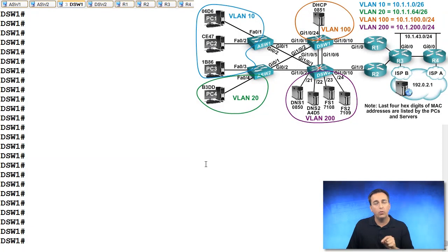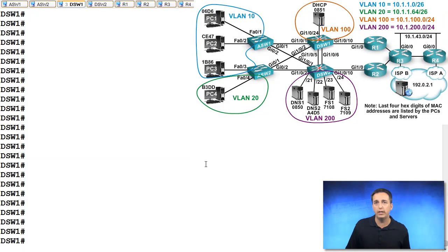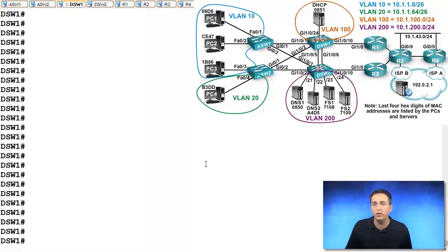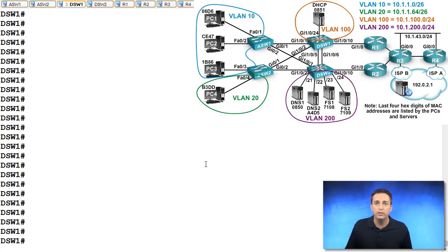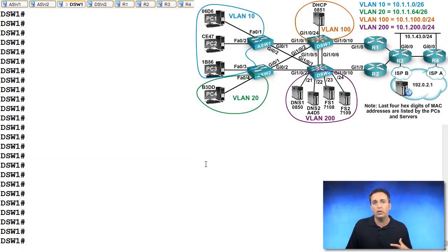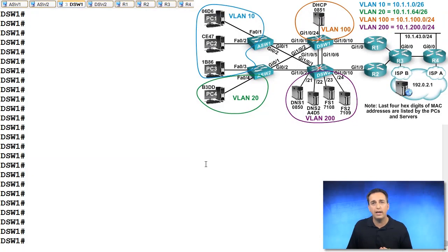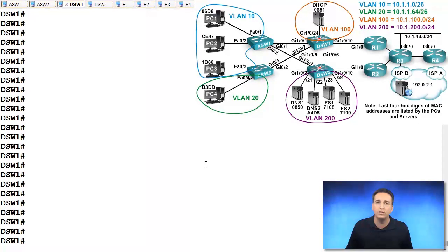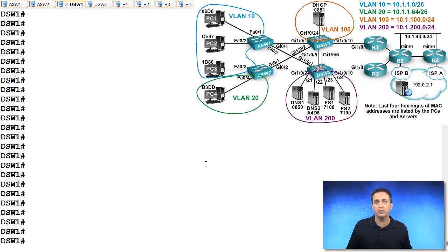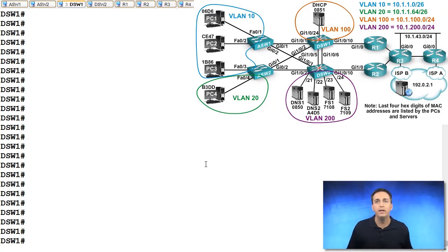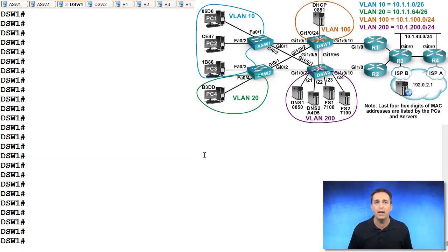So we want to be able to track the health of that particular link or even track the link between R2 and R3 using object tracking. So that's what we have at our disposal here, object tracking that we can utilize to make sure that if those links fail, then we will lower our priority to a value that is lower than the backup router has. And as a result, the backup router now becomes the virtual router master and all the traffic is going to flow through DSW1 at that point out to the other portions of our network.